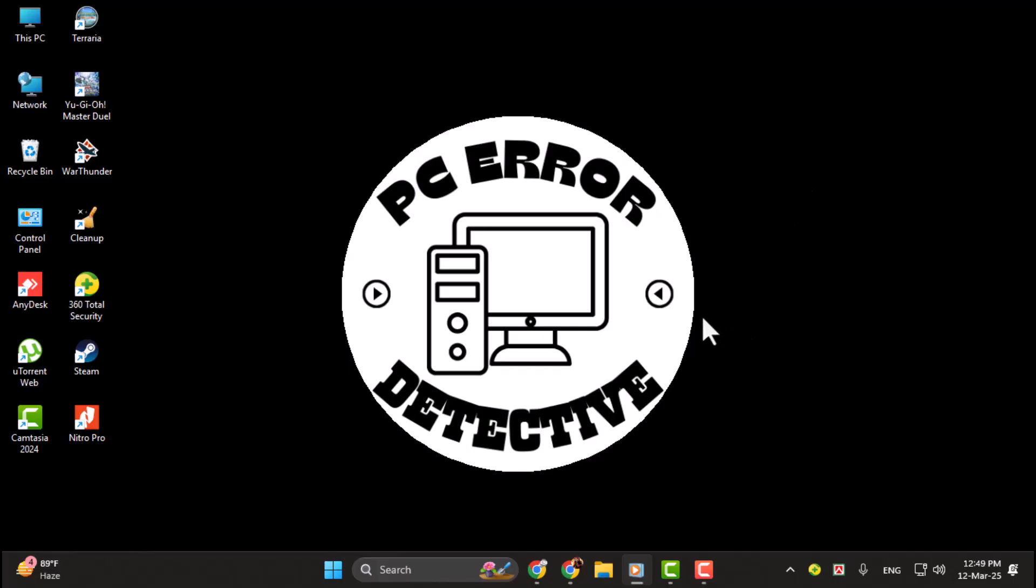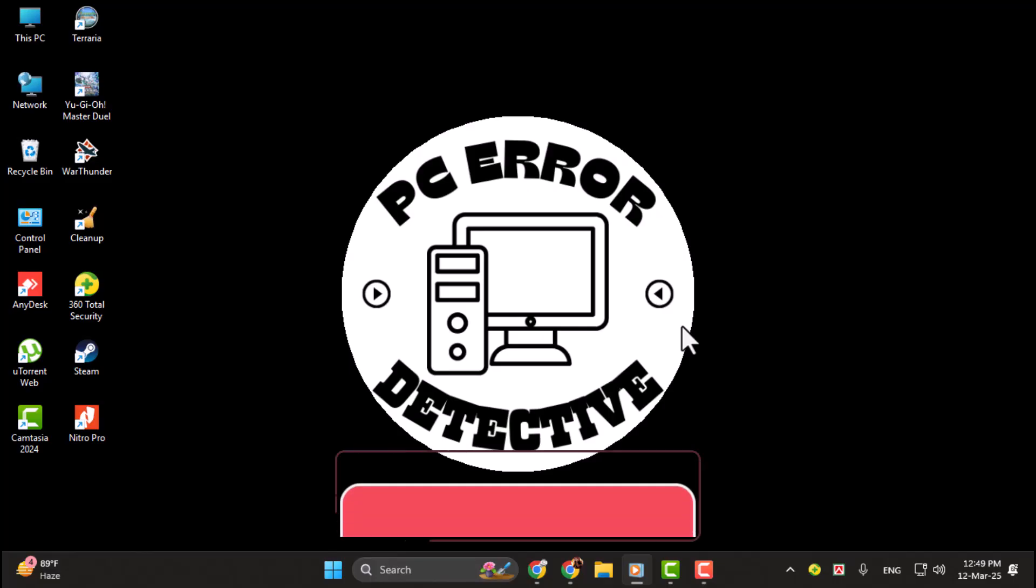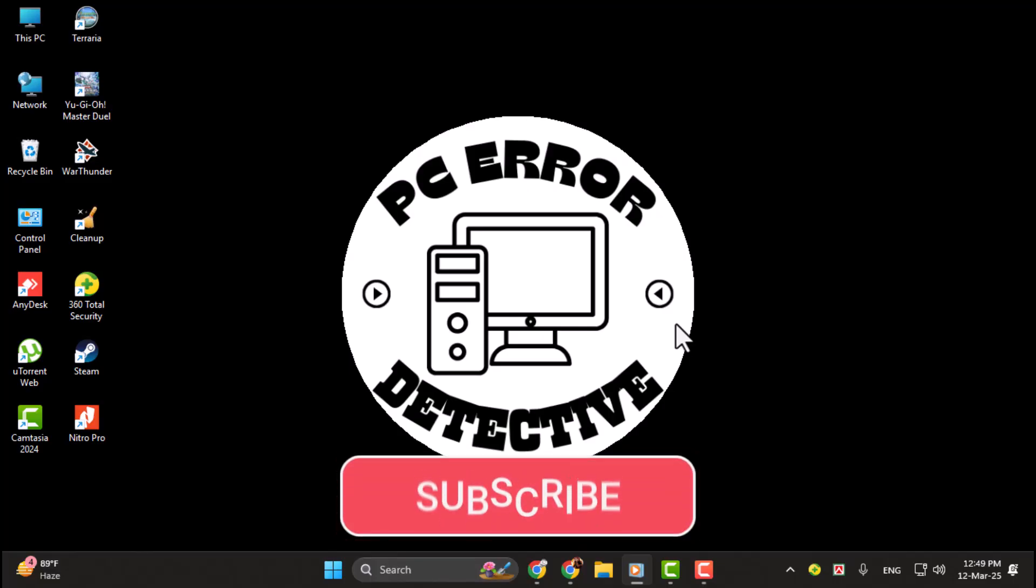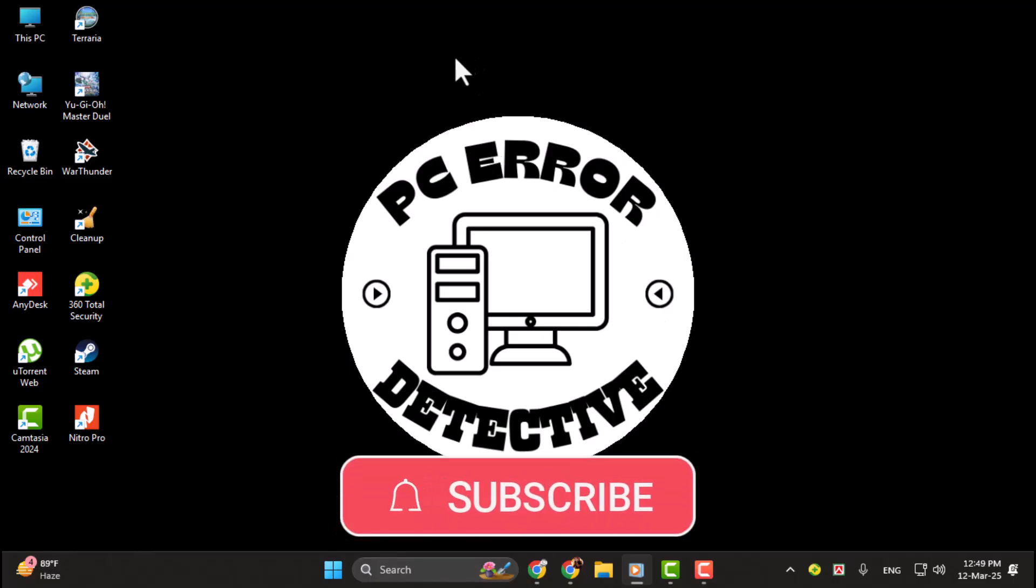If this tutorial was helpful, don't forget to leave a like. And if you're new here, make sure to subscribe for more tutorials like this one.